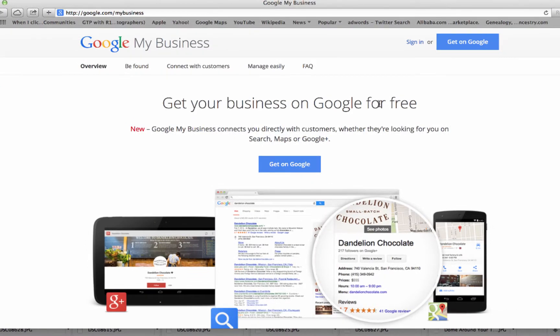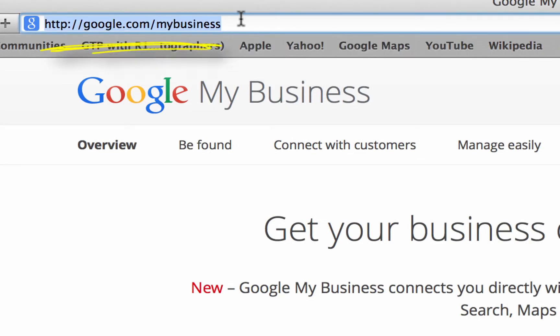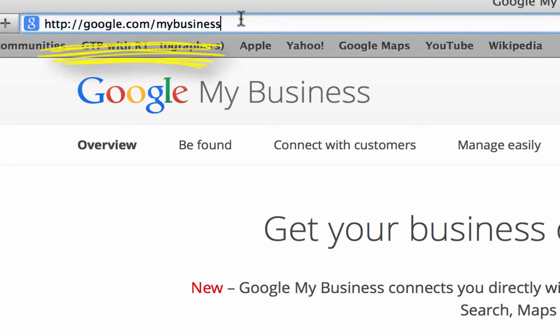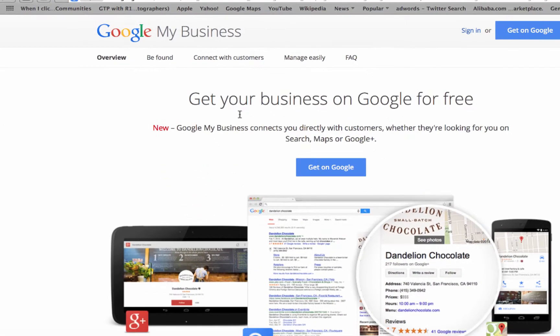They have a new way to find out if you're on, get yourself set up, and manage your page. Go to google.com/mybusiness, press Enter, and then click 'Get on the map.'